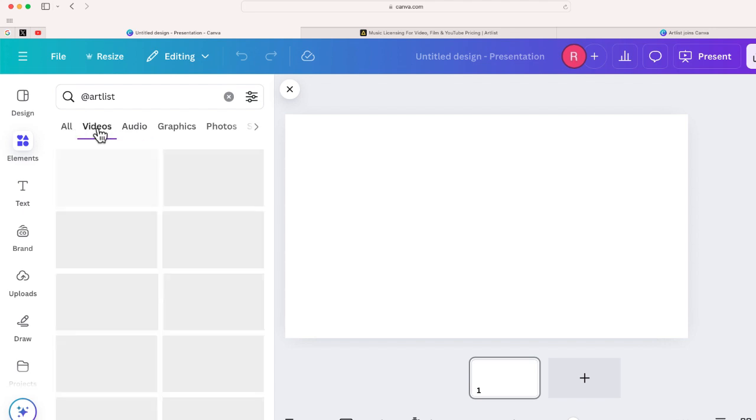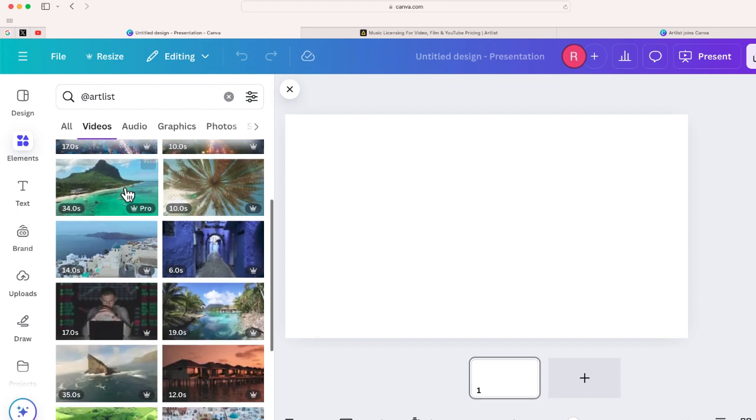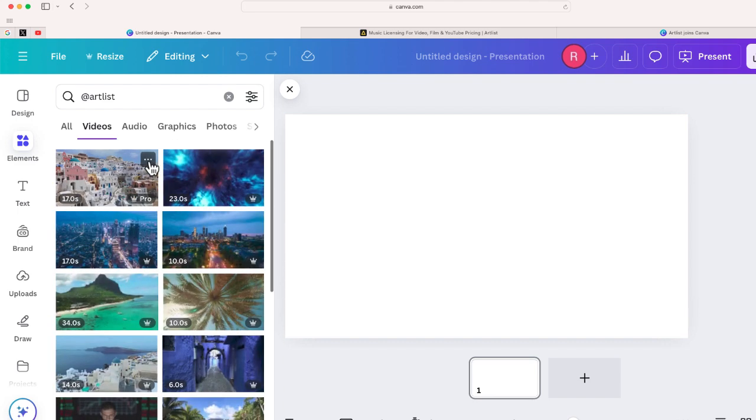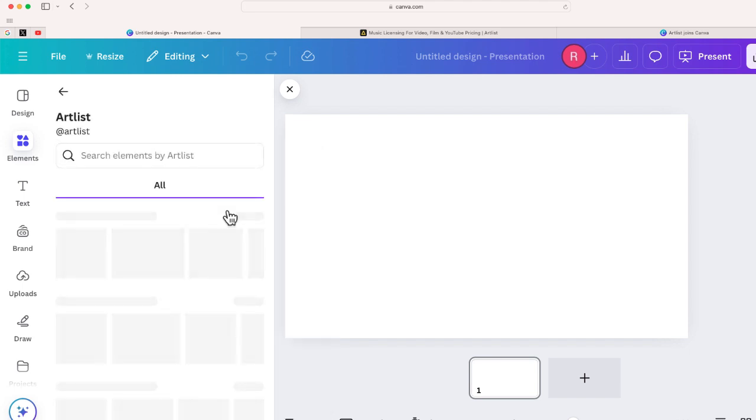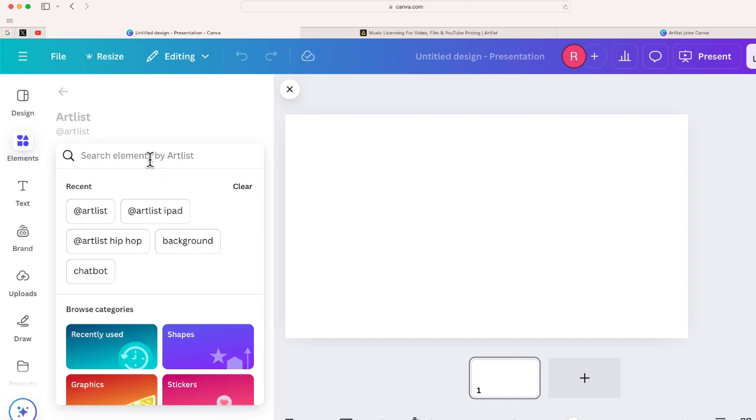The first way is let me go to videos. Let's say I'm working on a video that's going to talk about iPads. So I'm just going to click on videos. It's going to give me lots of different options on here. But what I'm going to do is just click these three dots. And then I'm just going to hover my mouse over this hyperlink that says Artlist. And now it's going to open a new window where I can search elements specifically from Artlist.